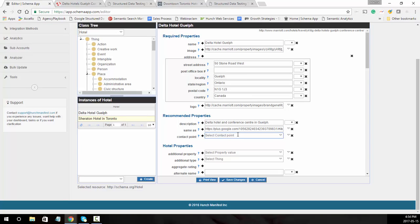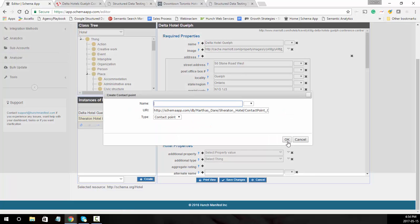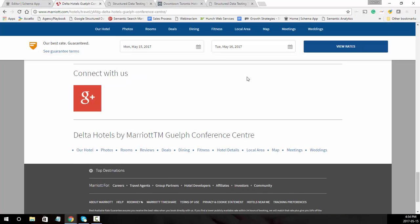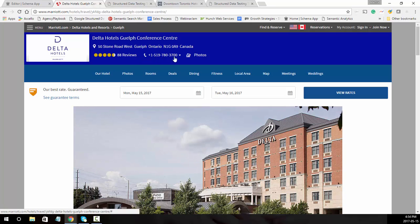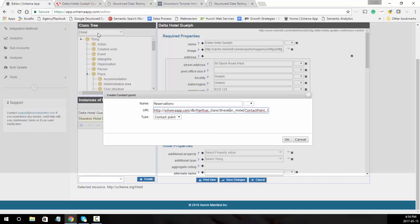Next is a contact point — the different ways you can contact the hotel. Think of this as a department; in a hotel it might be reservations or customer service as two separate ones. We'll create a data item and call this one reservations. If there's a page specifically with reservation information you'd put that there; in this case it's all on this page, so we'll capture the one phone number and click OK.